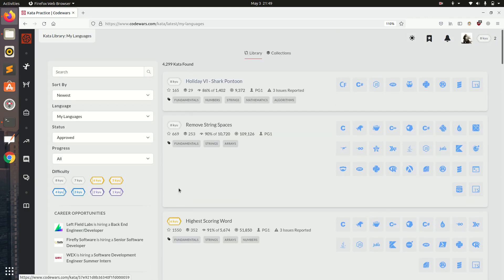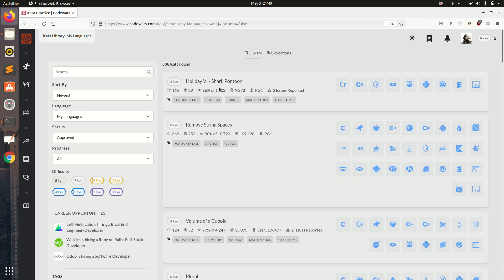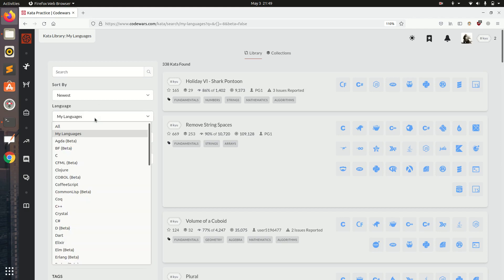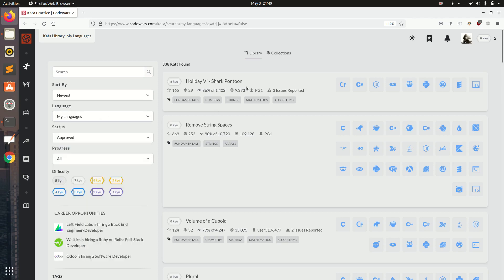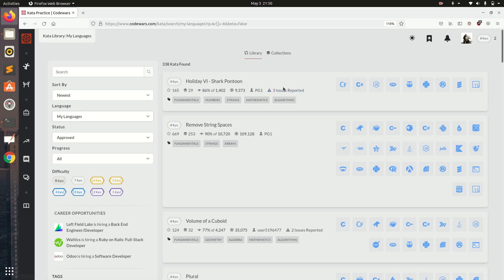By some chance if you get a different question you can search the question from here. You can also sort it. You can use the language filter. Some questions have only specified languages available and most questions have Python. I am going to use Python for now. Some questions have different types of programming languages available.